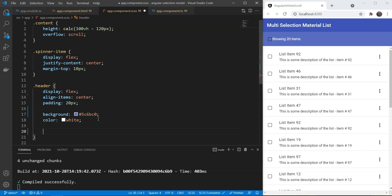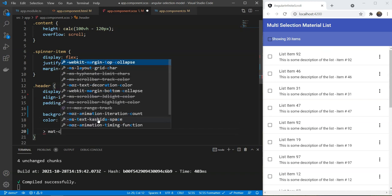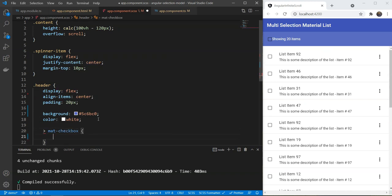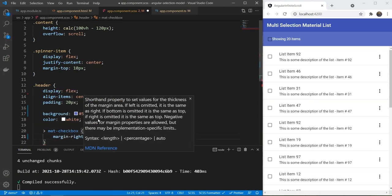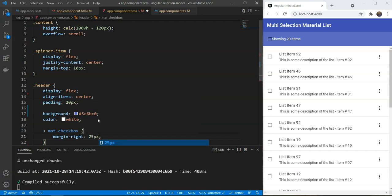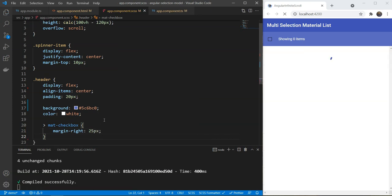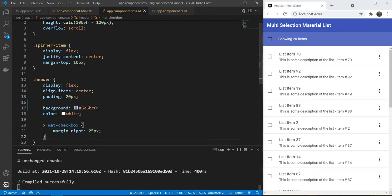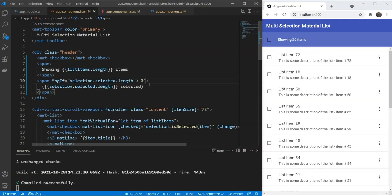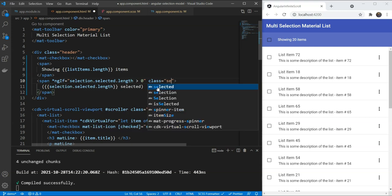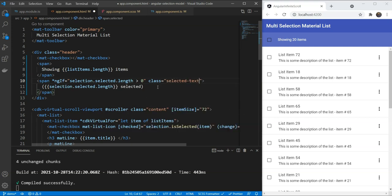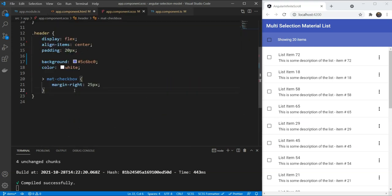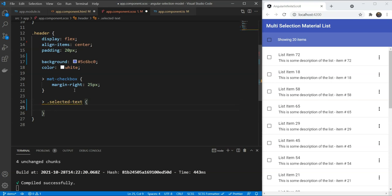We'll also give a style for the checkbox, giving a margin right of 25 pixels. Lastly, we'll add a selectedText class on our last span and style with some margin on it so that we can have some spacing.